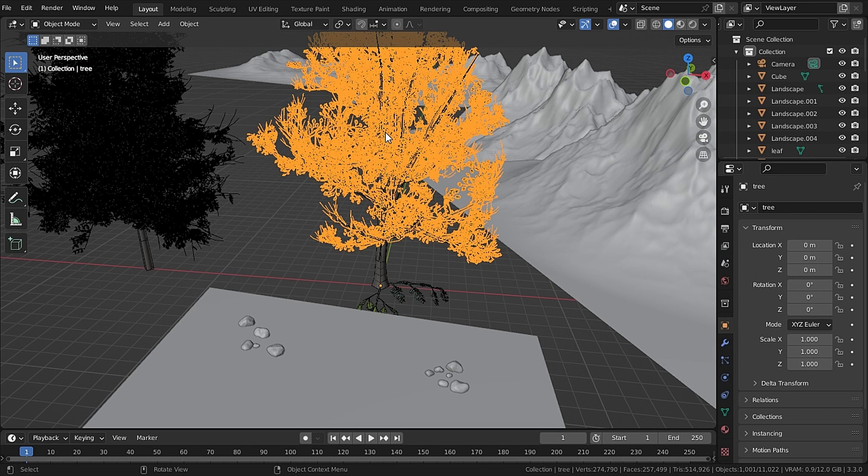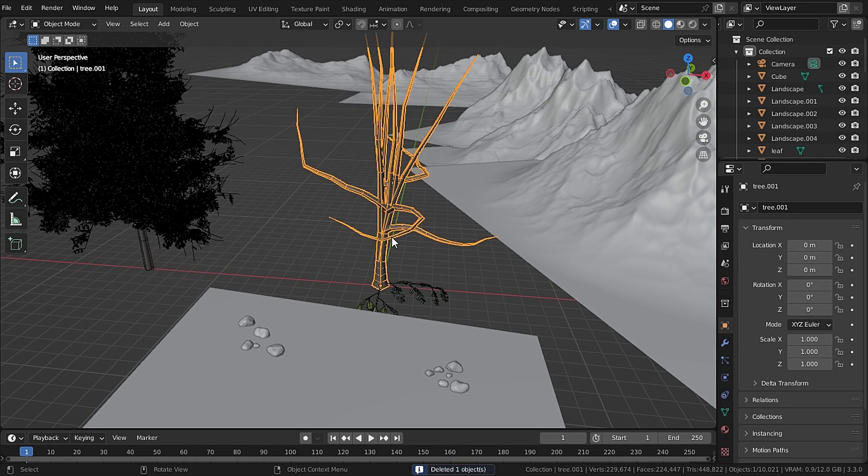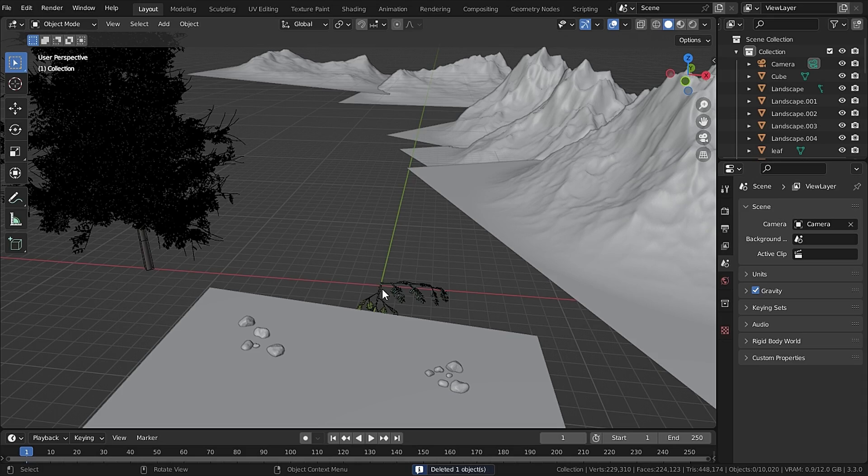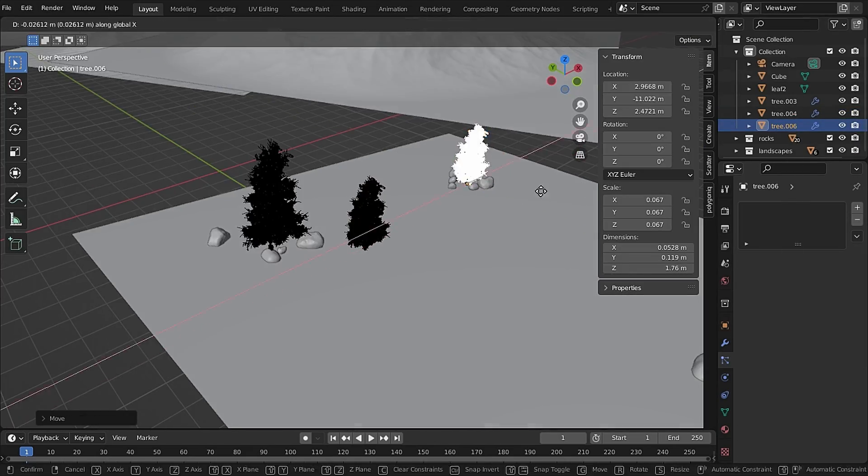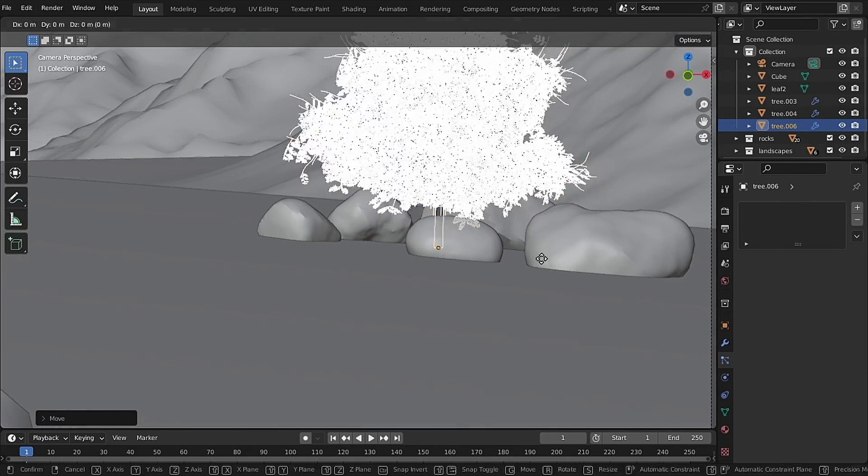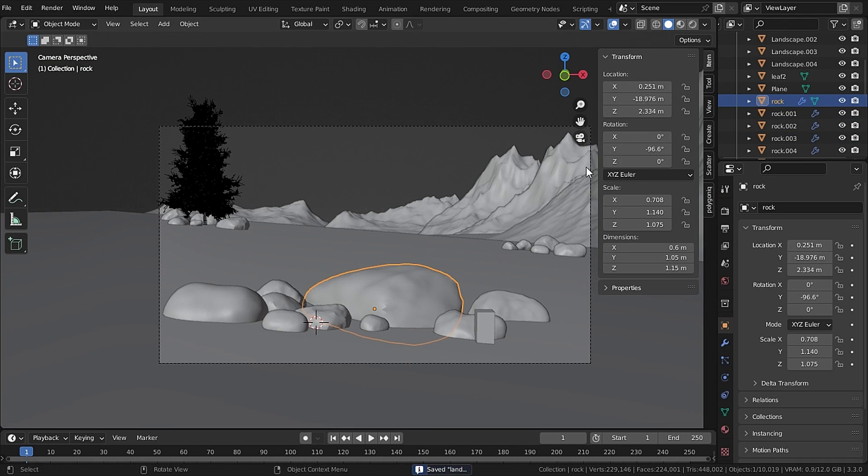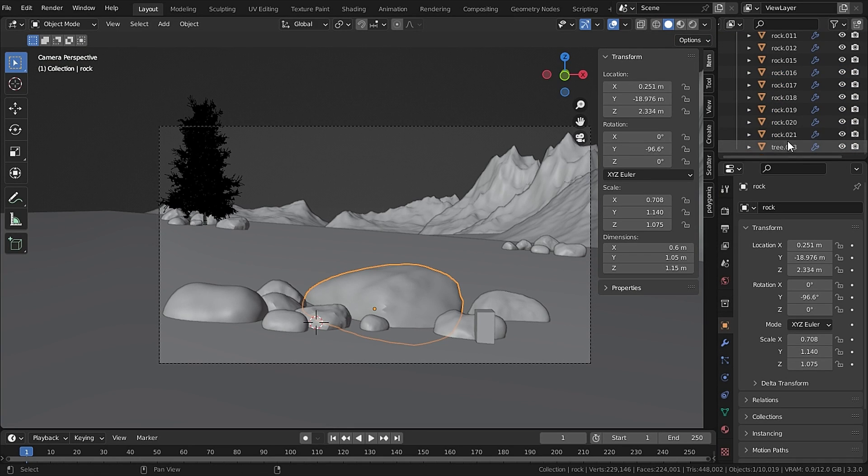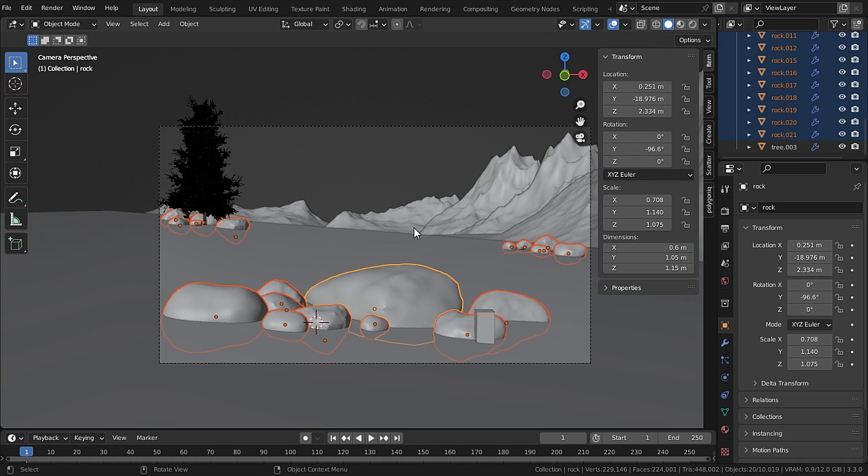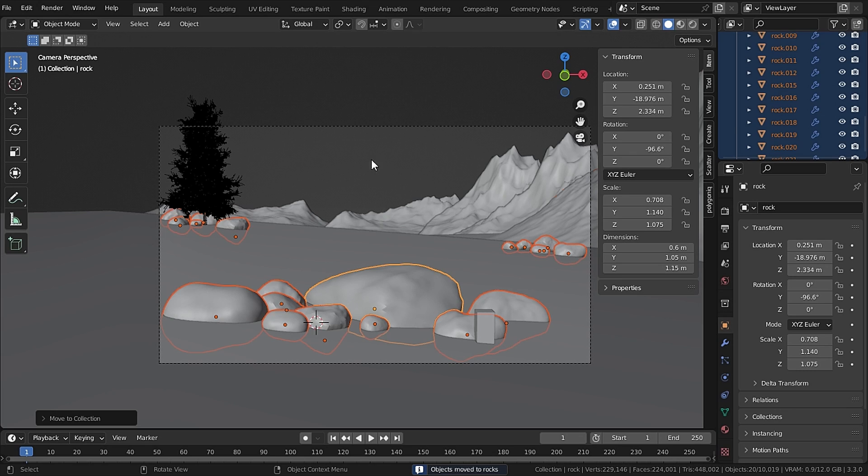Now I don't want this tree and its leaves so I will delete that. Now place the tree in your scene with keeping the human scale in mind. And also I'll select all the rocks in our scene and press M to move it to a new collection and I will call the collection as Rocks and all the landscape in the Landscape collection.